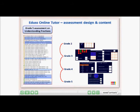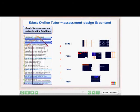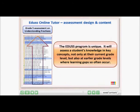This top-down assessment design is unique to EDIS. Most often, students are only tested at their current grade level. However, this will not identify core learning gaps that occurred in earlier grades, which is key to helping students back to grade level proficiency.